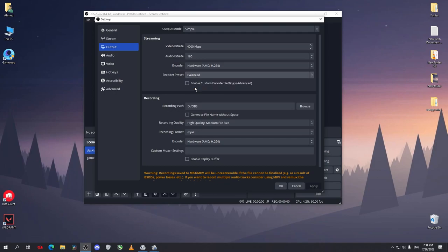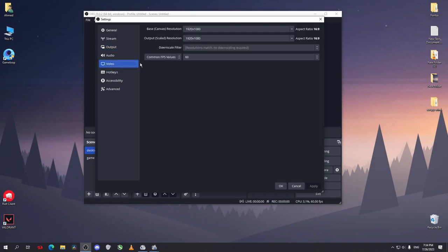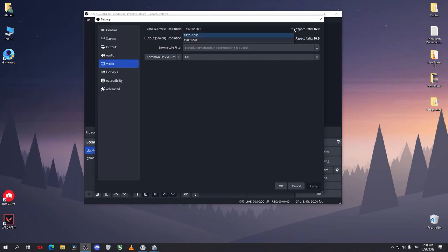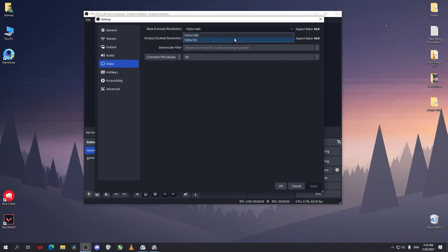After that, go to Video. Here you have the base canvas resolution. I have a 1080p monitor, so I'll just select 1080p. If you choose 720p, it will crop your screen so it won't record the whole screen.